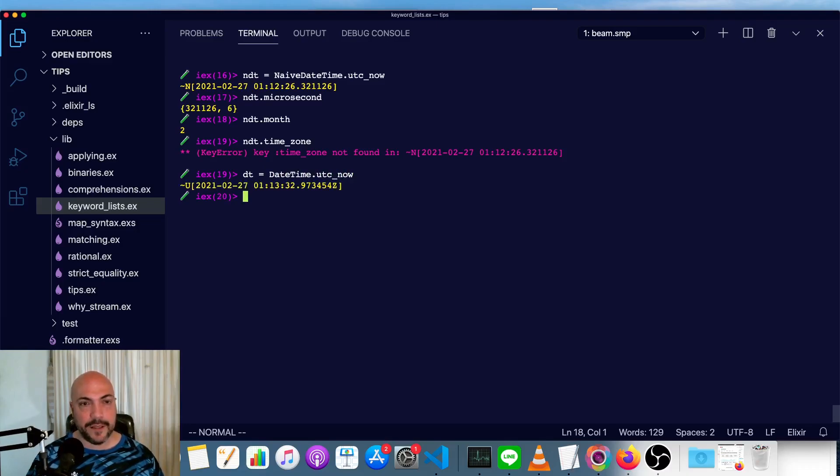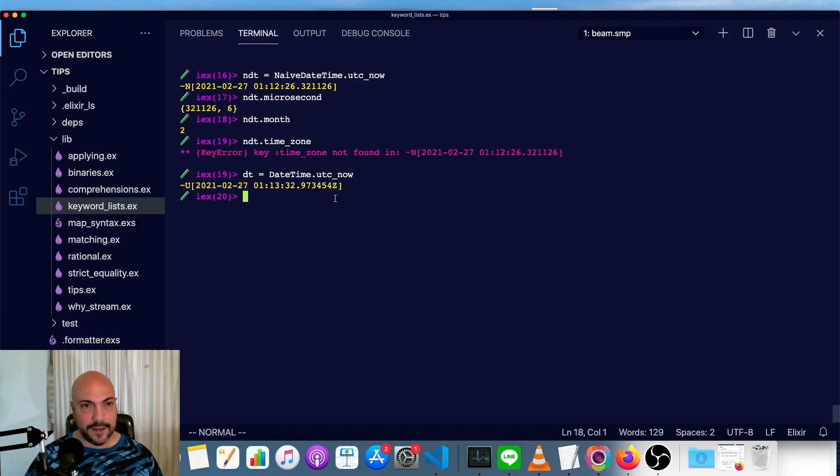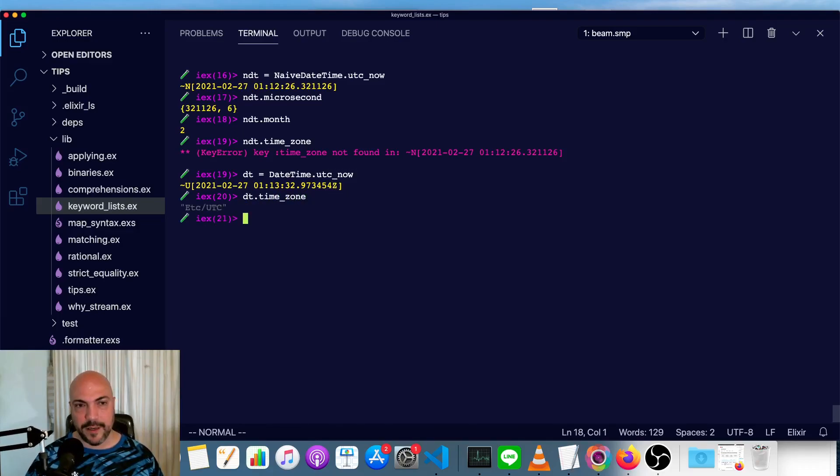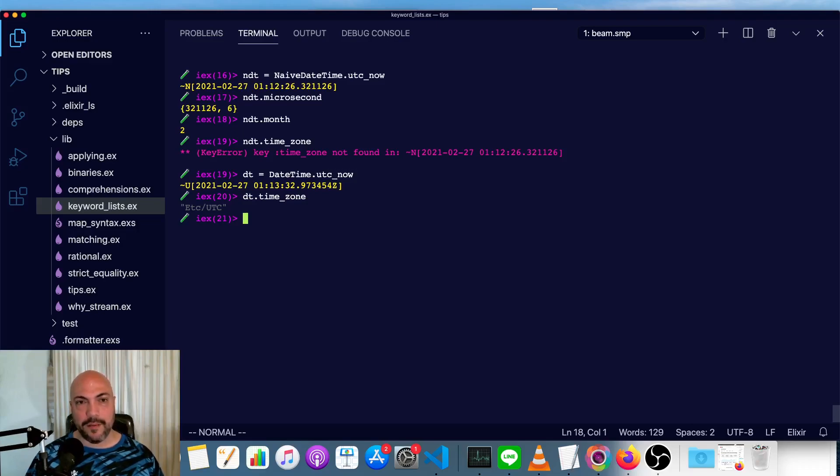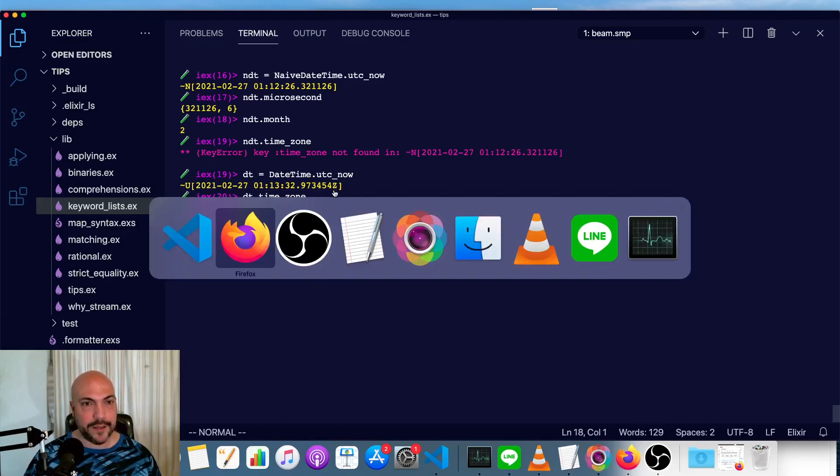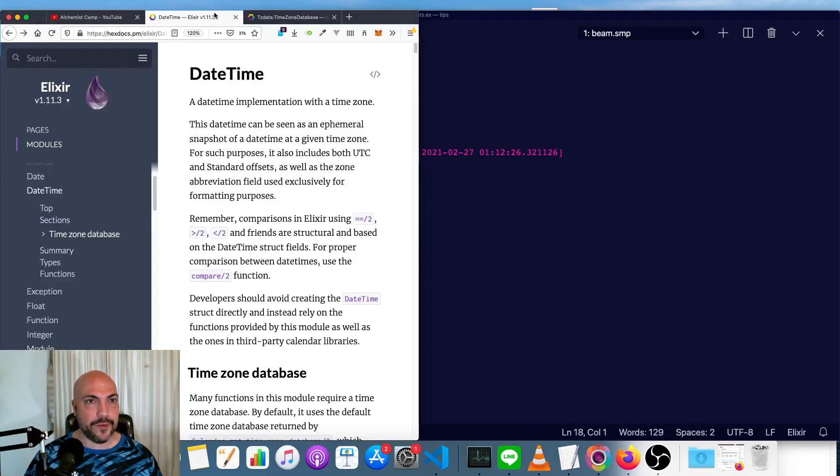Now date time does have a time zone. You can see the Z at the end here and our date times time zone is UTC. And we actually don't have any other options. It's not possible to set a different time zone out of the box.